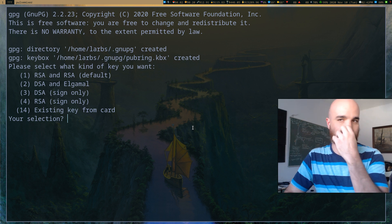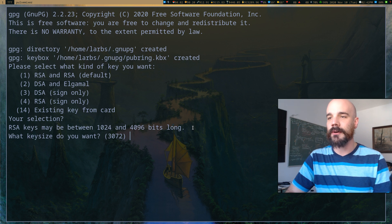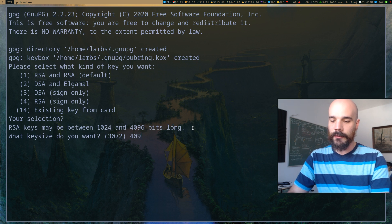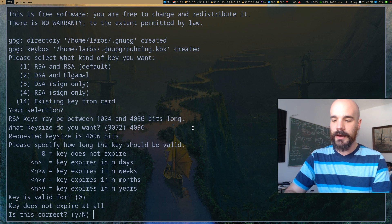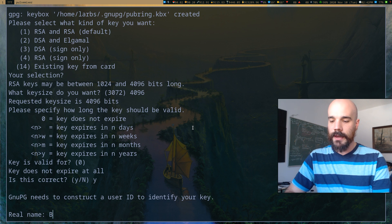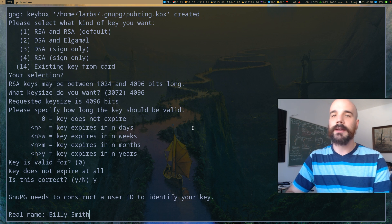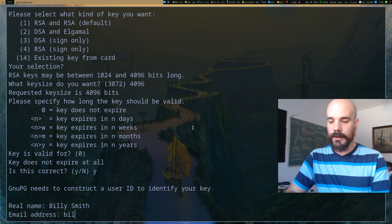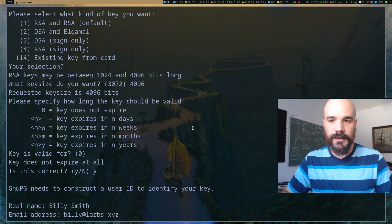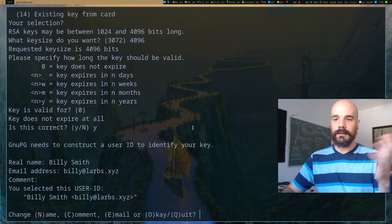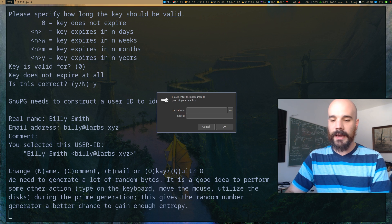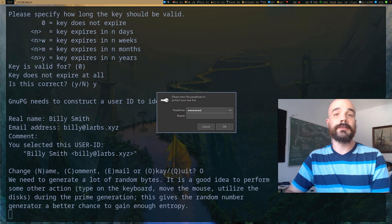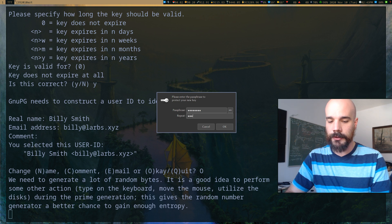Most of the options aren't super important for this video — just choose the defaults. I'm going to choose the default key type, say 4096 bits long, say my key doesn't expire, and confirm yes. Then you give it a real name — I'm going to say my name is Billy Smith, my email address is billy@larps.xyz. Then just say okay and it's going to ask you to secure your key pair with some kind of password.